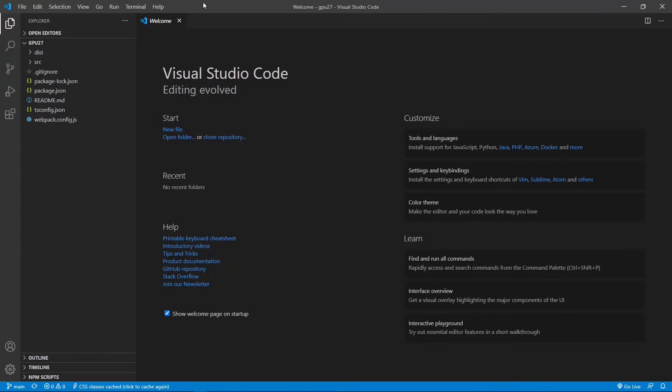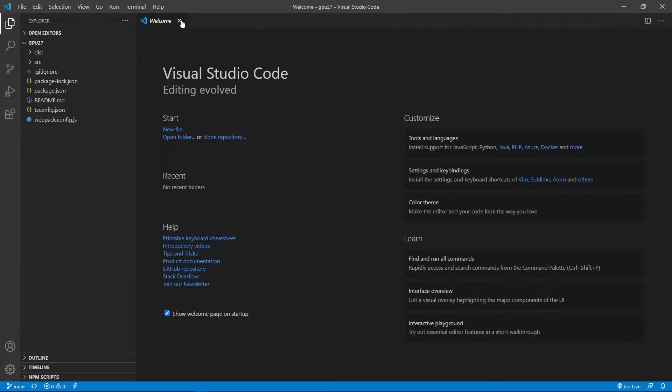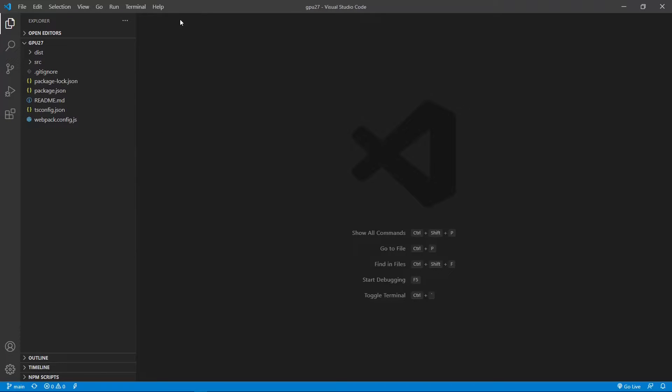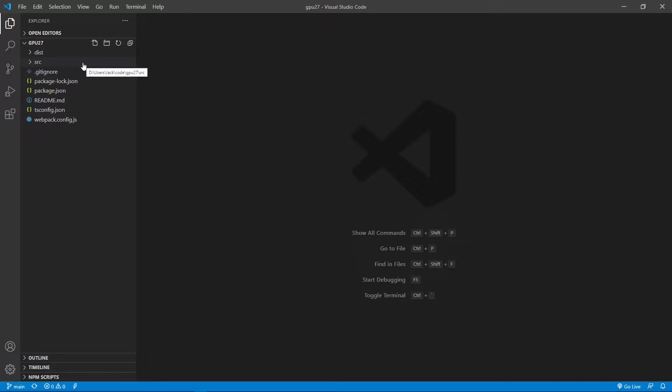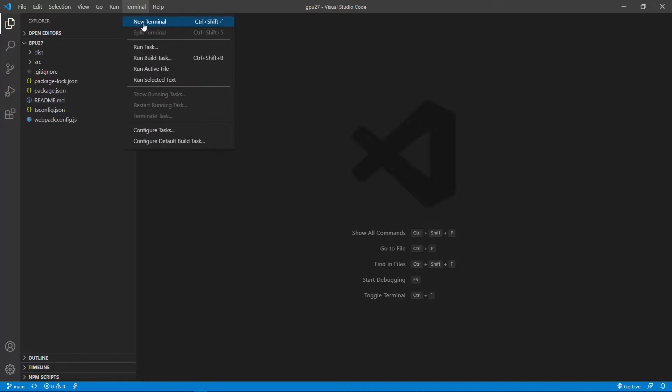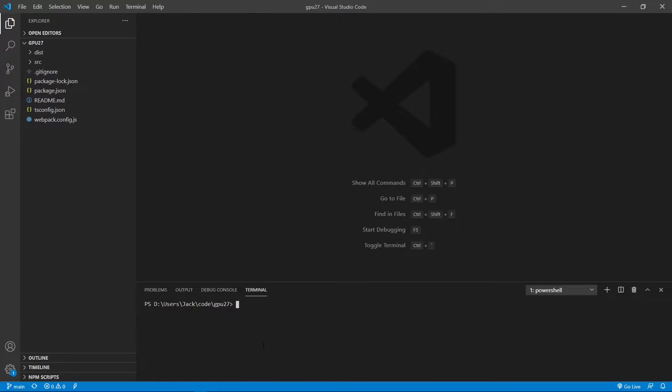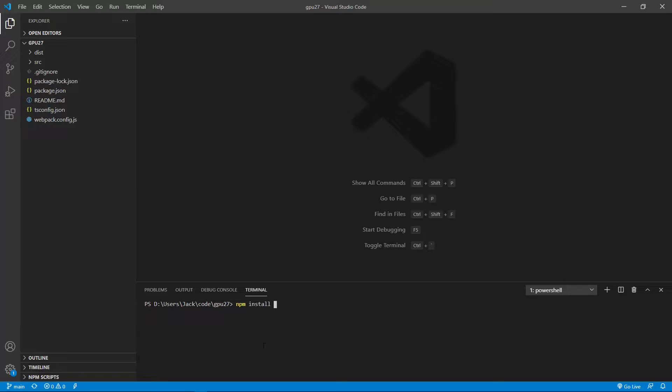This is the Visual Studio Code interface. We can close this welcome page. Now here contains the source code used in the last video. Now open the new terminal window and run the command npm install to restore the npm packages used in this project.